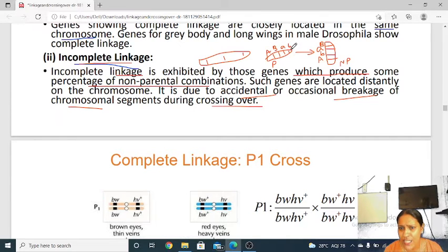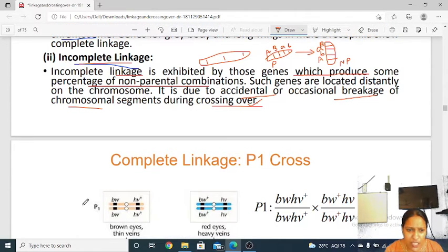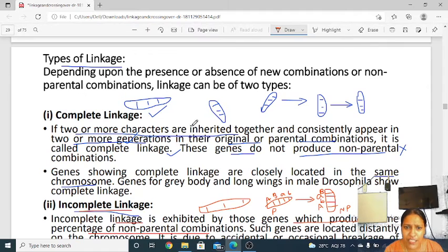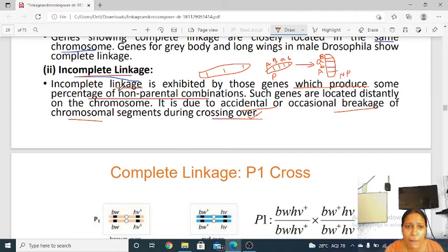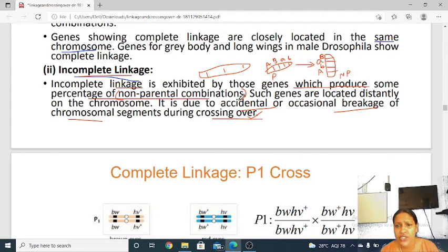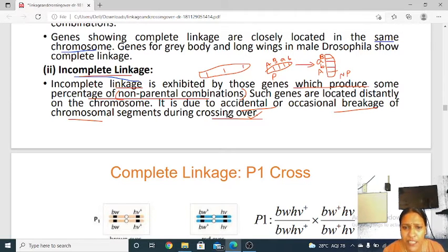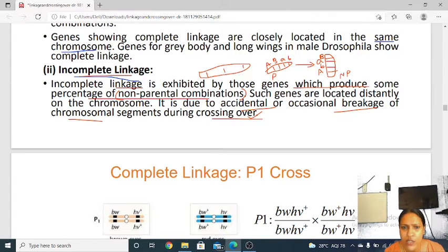The parental combination is capital A capital B, and small b small b. Non-parental means there is a mixing — capital A with small b. How does that mixing occur? By crossing over. This non-parental combination is formed by occasional or accidental breakage of chromosomes during crossing over.